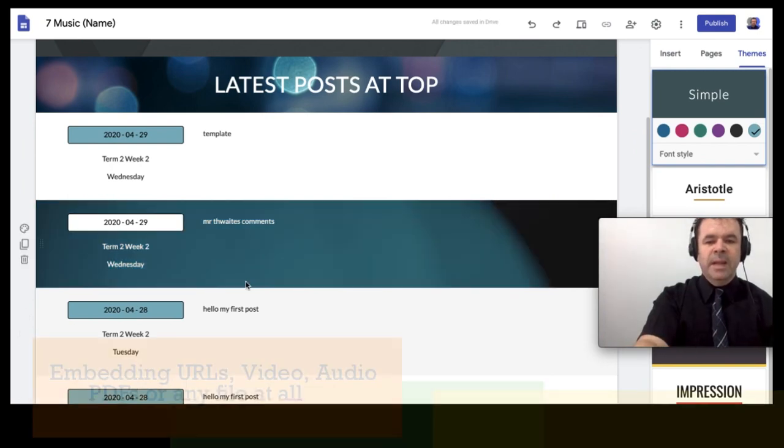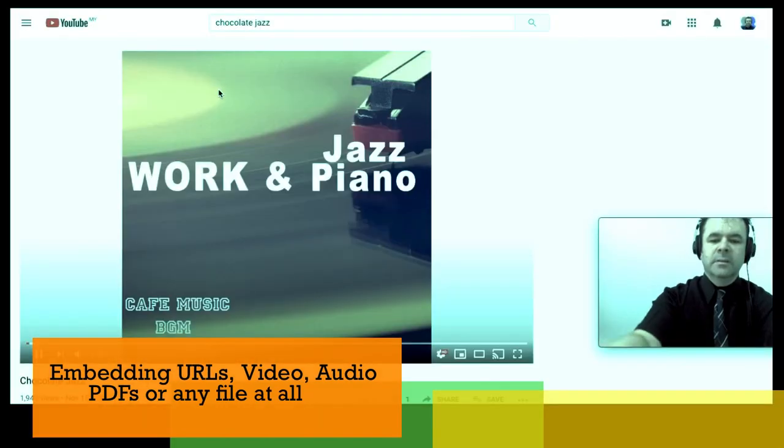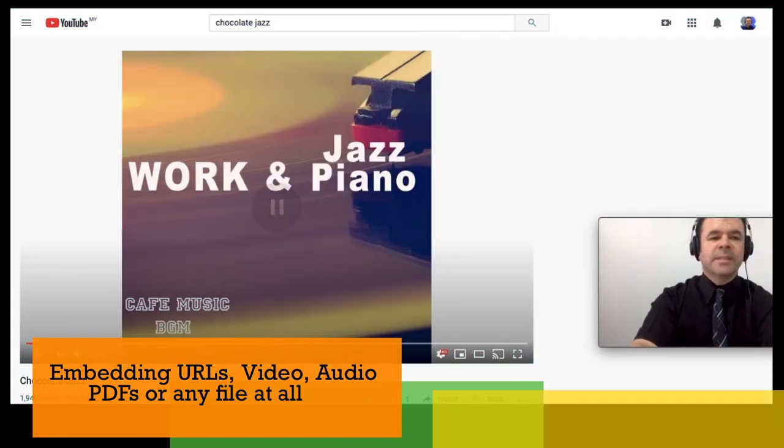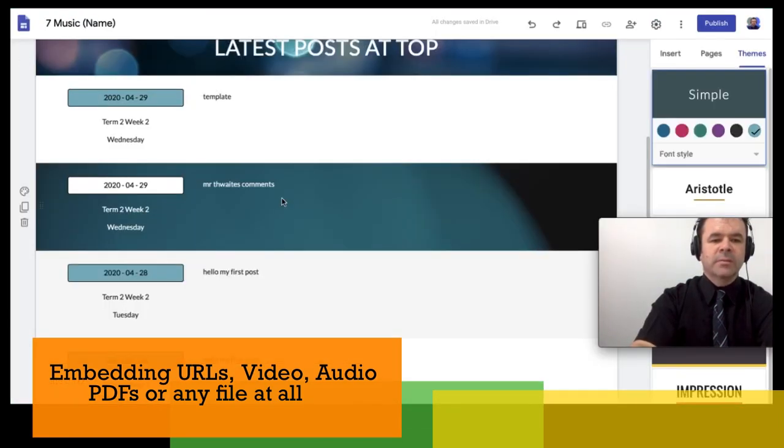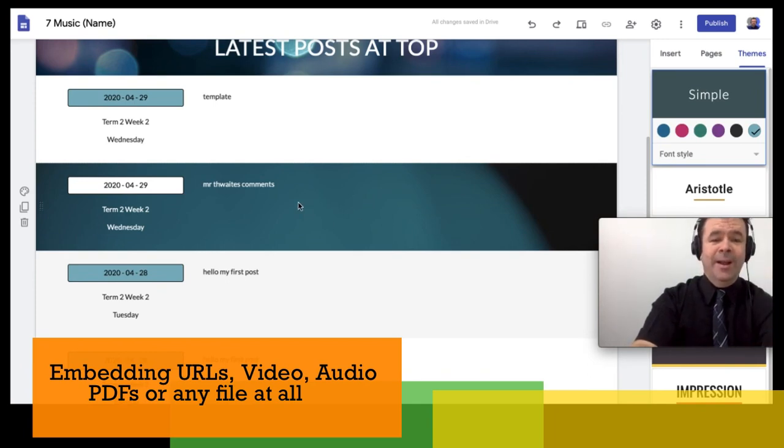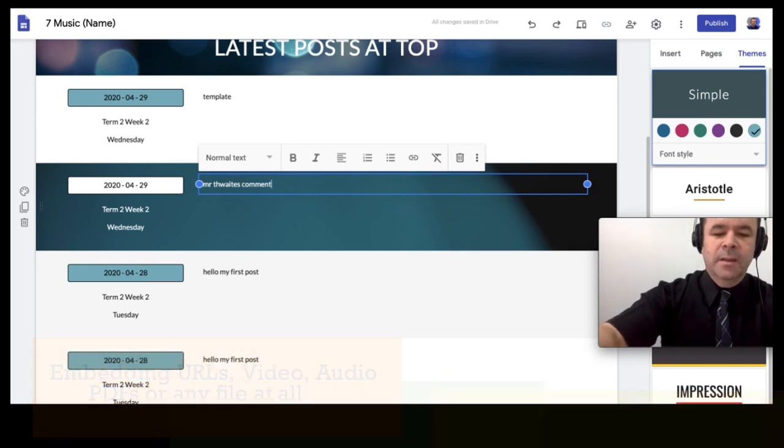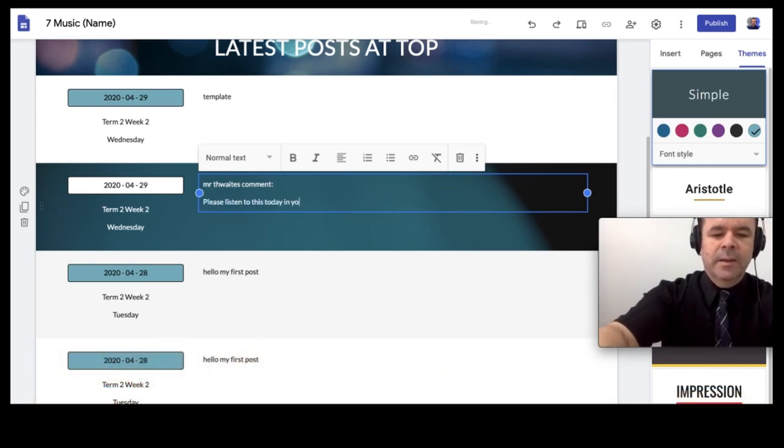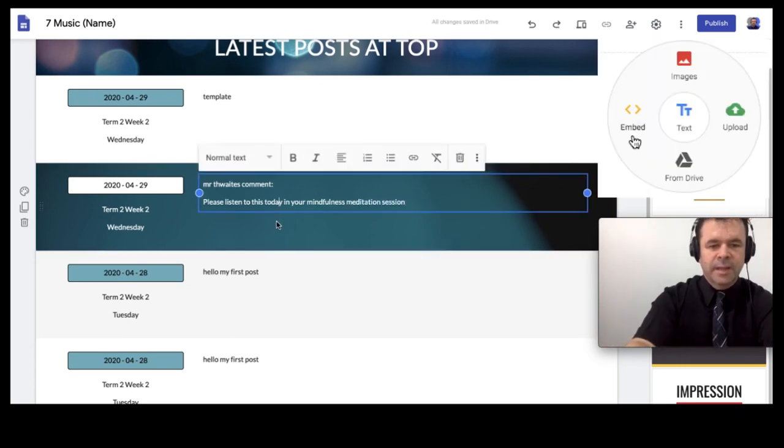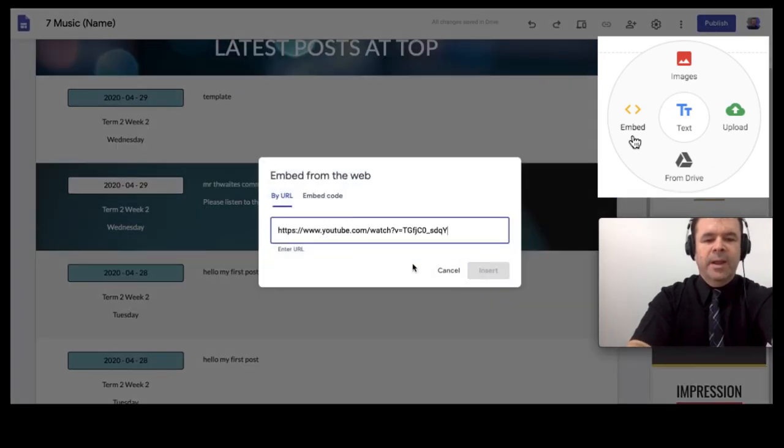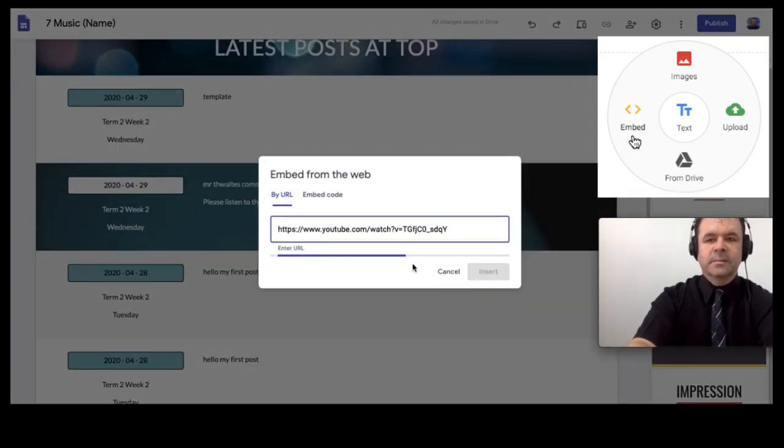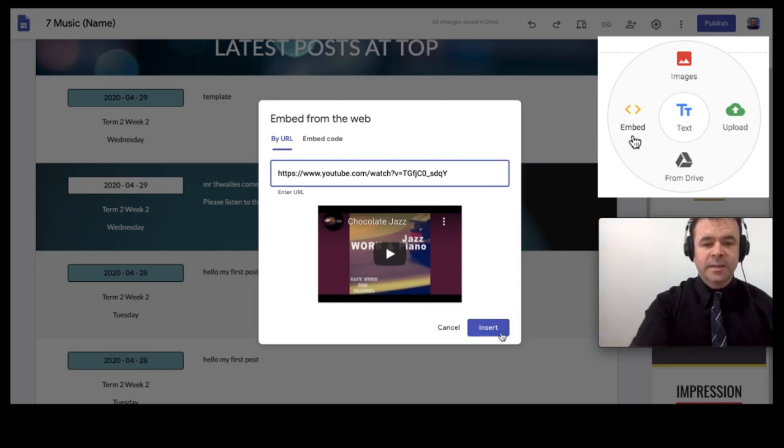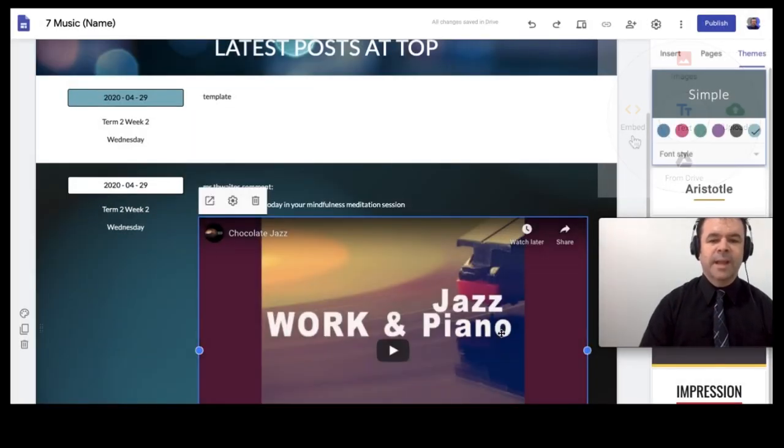The embedding of the videos is another thing. And so what I simply do is I've got the YouTube link where we go to my Google site. And this is so easy. You're going to go, wow. I'm going to say, Mr. Thwaites' comment, please listen to this today in your mind boldness meditation session. Just underneath it. Again, double click the word embed and I go paste. You just leave it. You just let it paste. Oh, there it comes. Excellent. Done. That's how easy it is to embed videos.